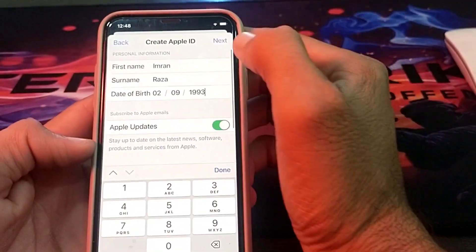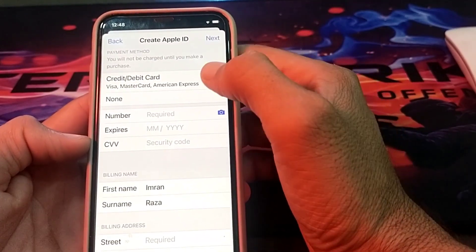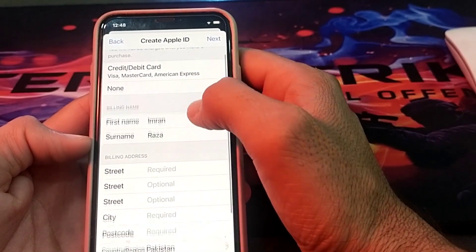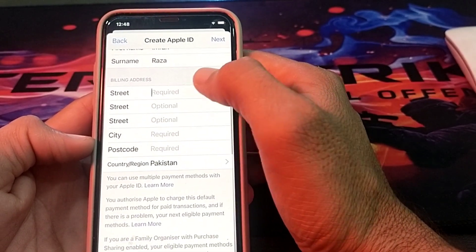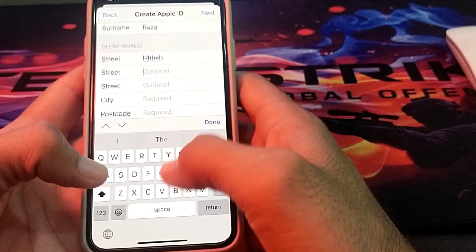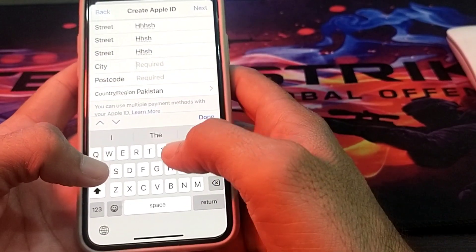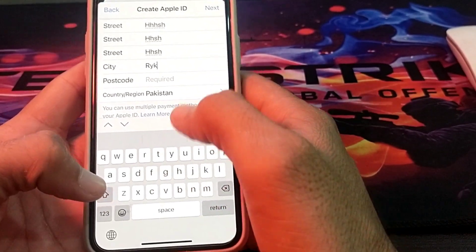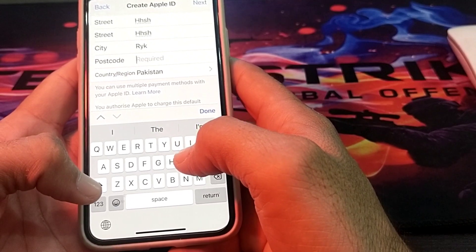Enter the passcode, then tap Next. For billing information, select None, then scroll down to enter your billing information — you can also enter a fake one. Enter your city name, and down below enter the zip code of your city.